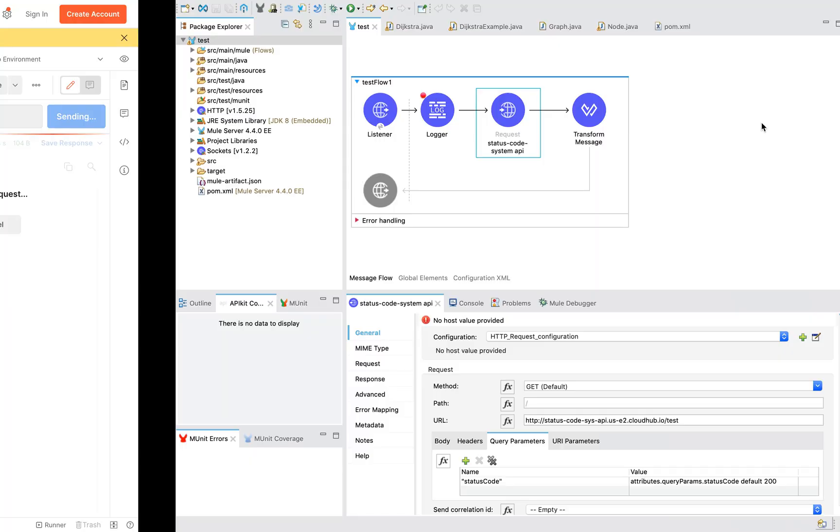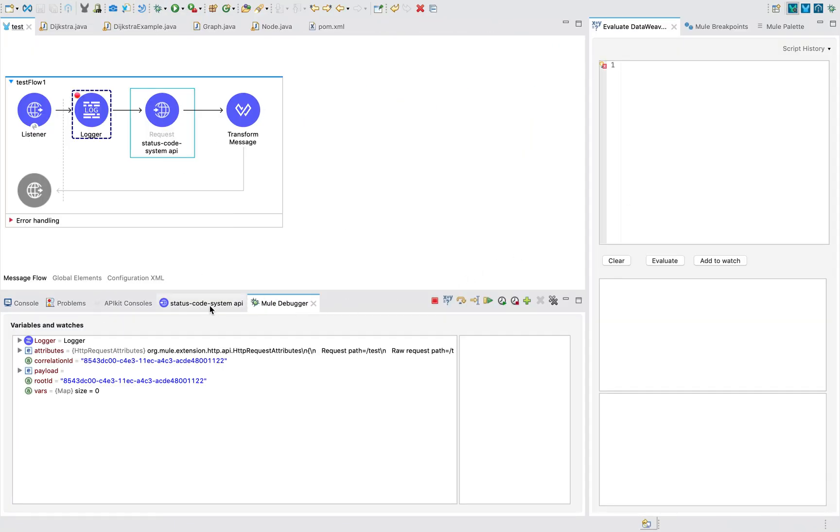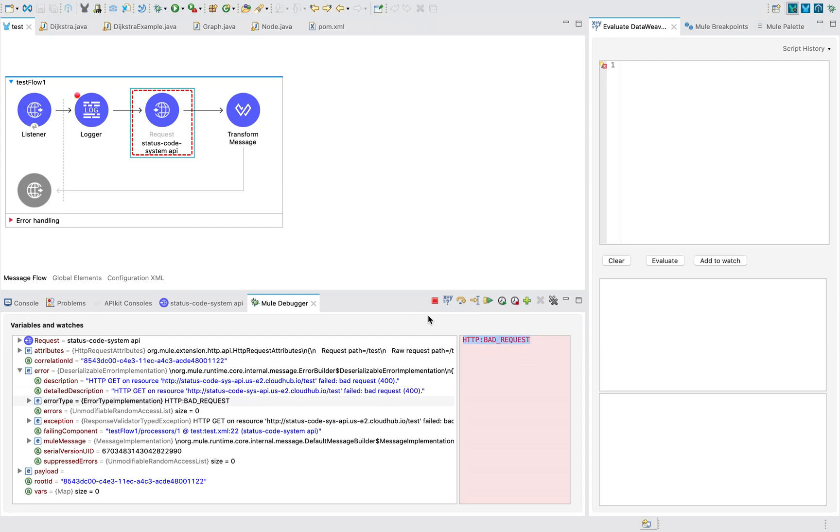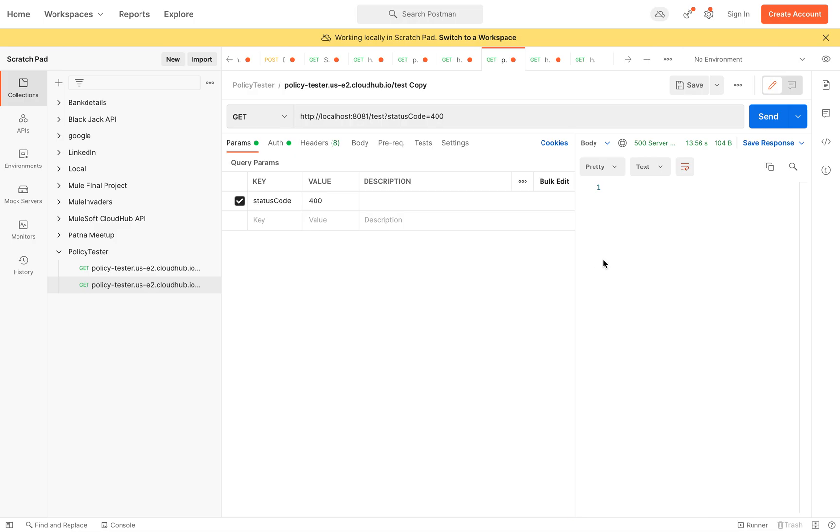So if I send here and go next, next, it will create an error. You can see my error type is bad request over here. If I resume, I won't be finding any kind of error description.